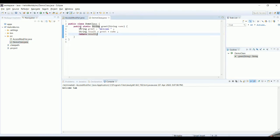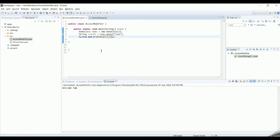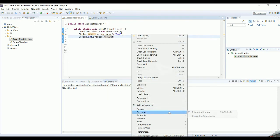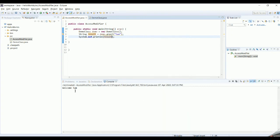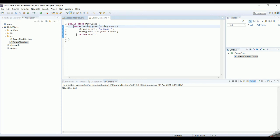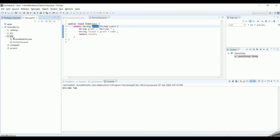So we have seen two access modifiers so far. Private means the method is not accessible outside the class. If you make it public or if you don't define any access modifier at all, you can still access the method outside the class. Running the program gives the same result. Without any access modifier defined, Java uses the default access modifier — the package access modifier — which means the method can be accessed by any class sitting in the same package. A package is essentially the folder in which all the classes reside.